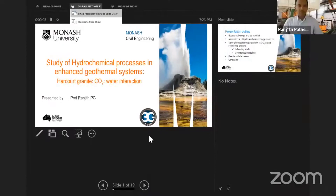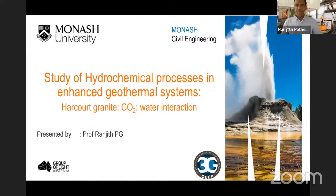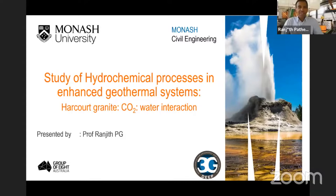Okay, so do you see my full screen please now? Yes, we can see your screen. Hello everyone, good morning, good afternoon and good evening, depending on where you are located. My name is Ranjit Pathigam, I'm a professor in Monash University in Australia.